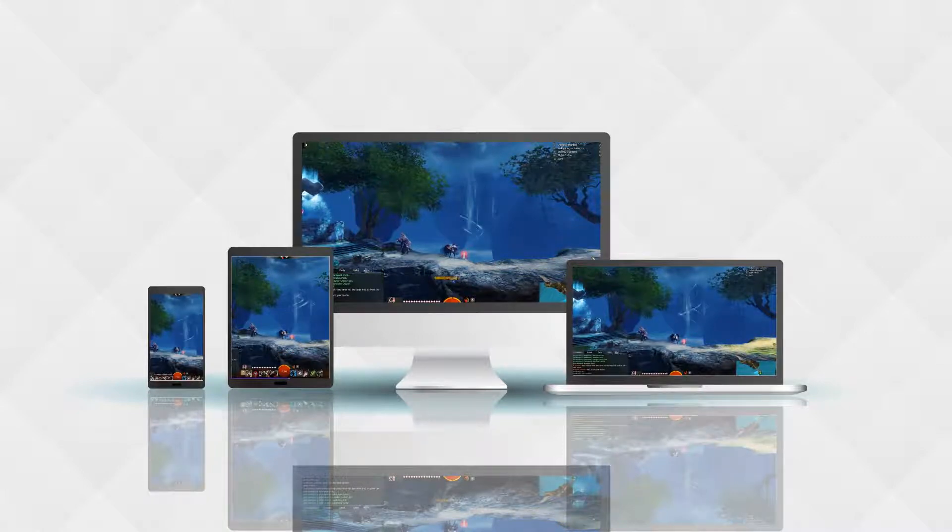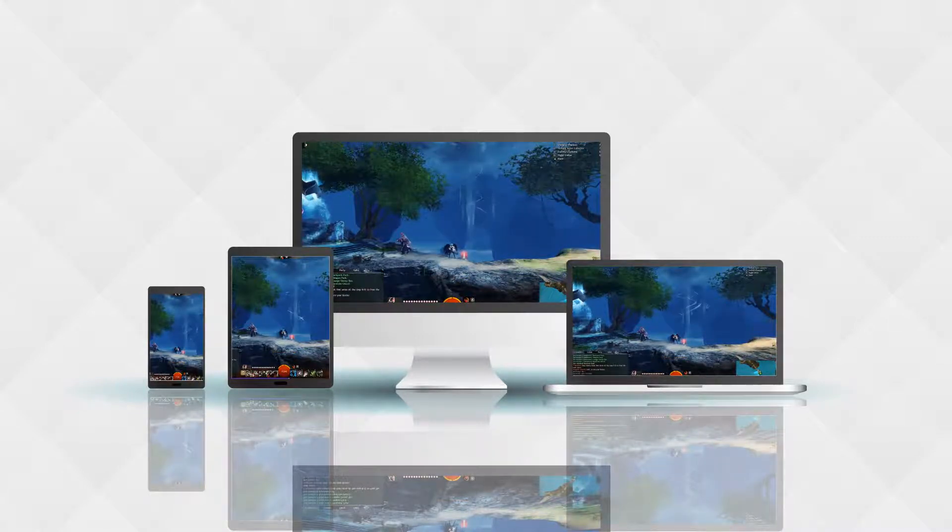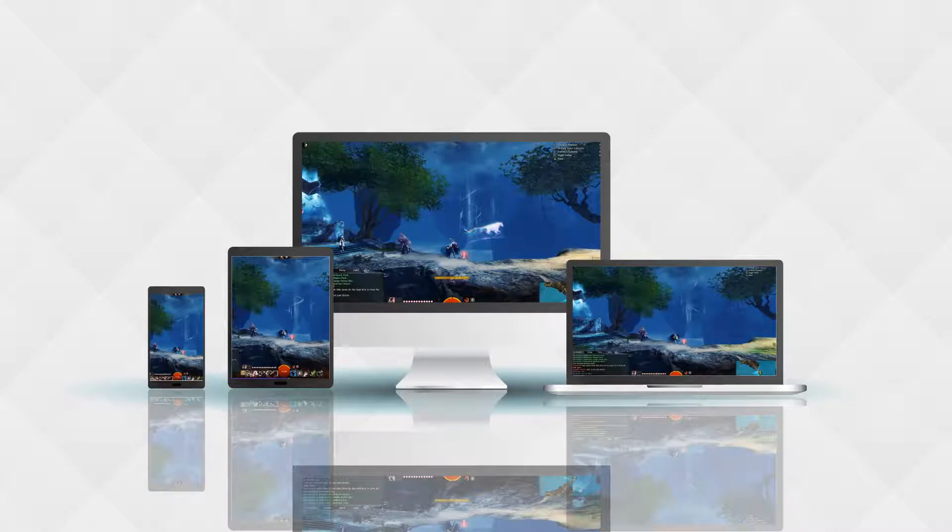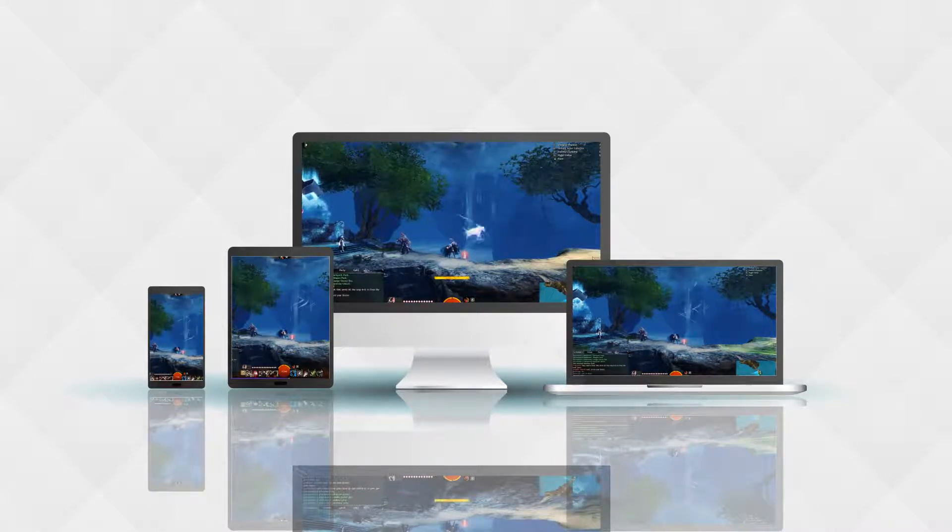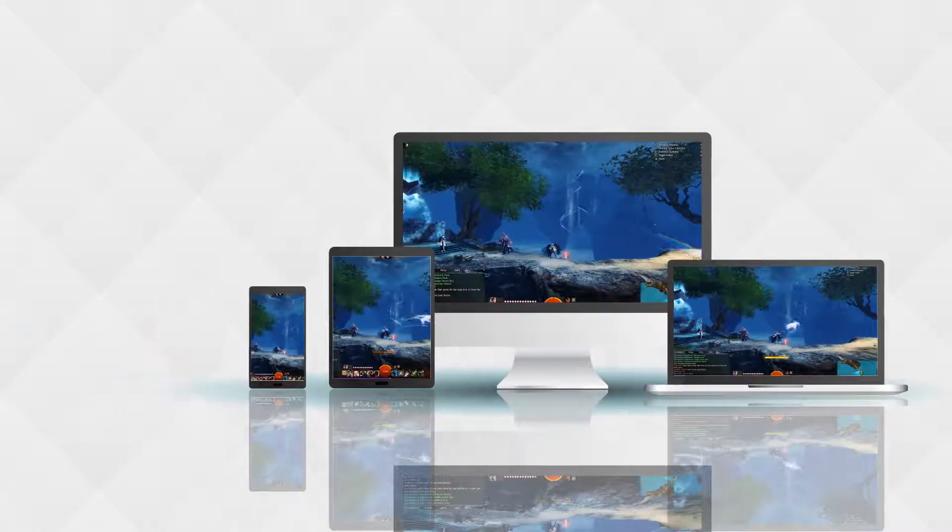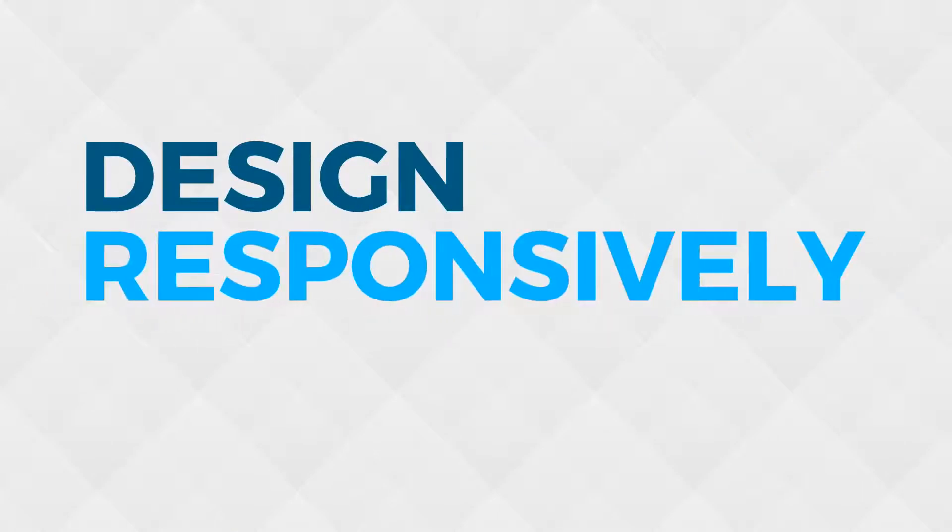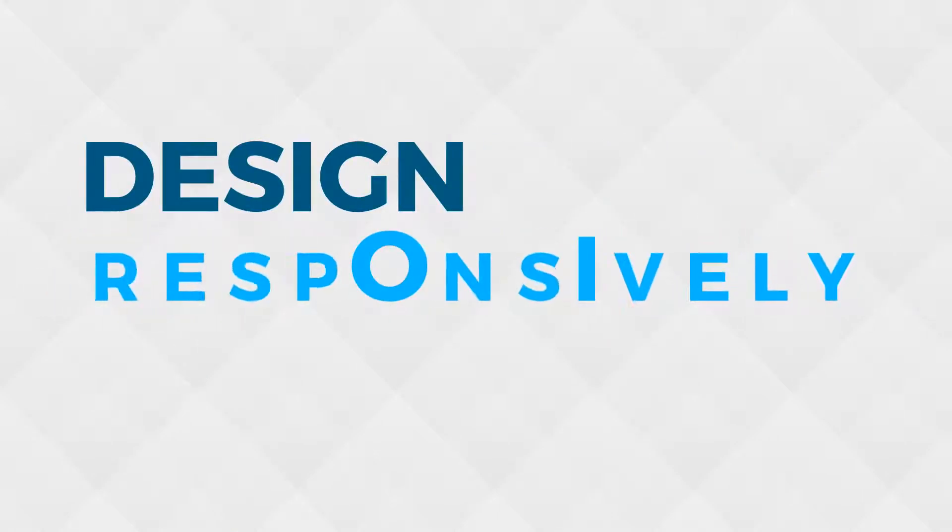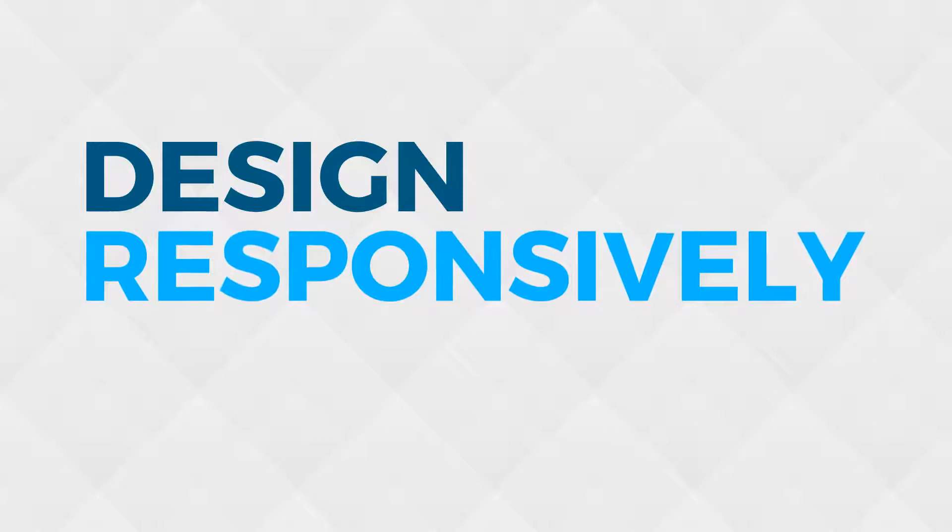You see responsive design implemented on the web and mobile devices, anything where the screen can change its size. Just like not all TV sizes are the same, not all PC monitors are the same, not all Android phones are the same size. Because of that, we want to design our apps responsibly so that the app looks virtually the same on every device.